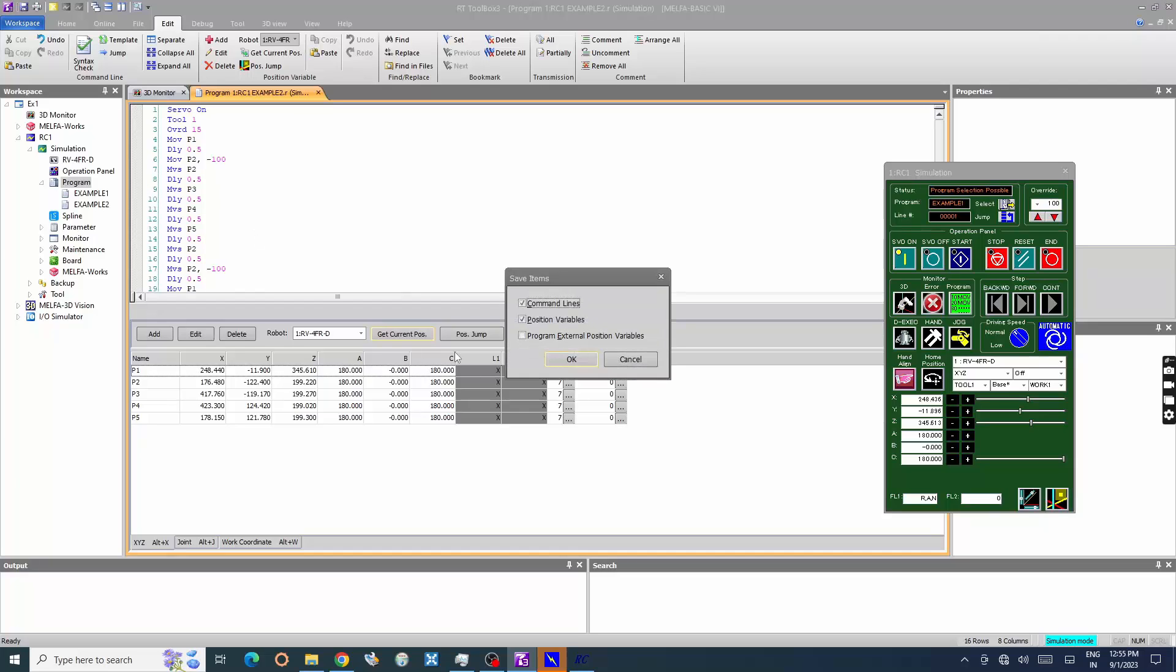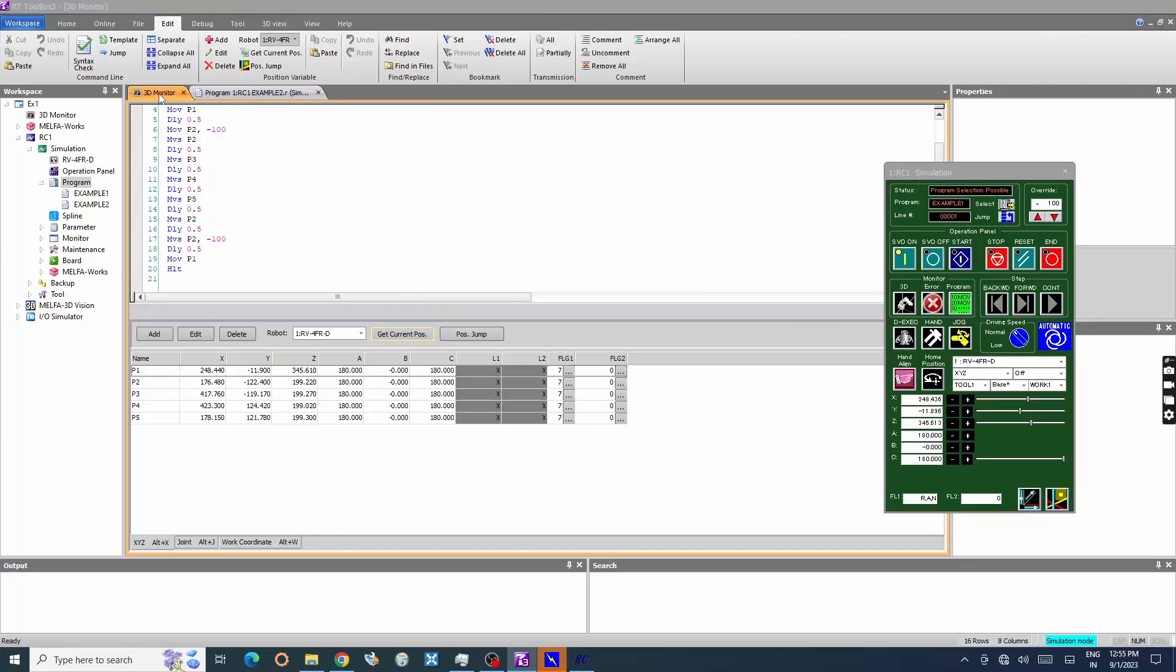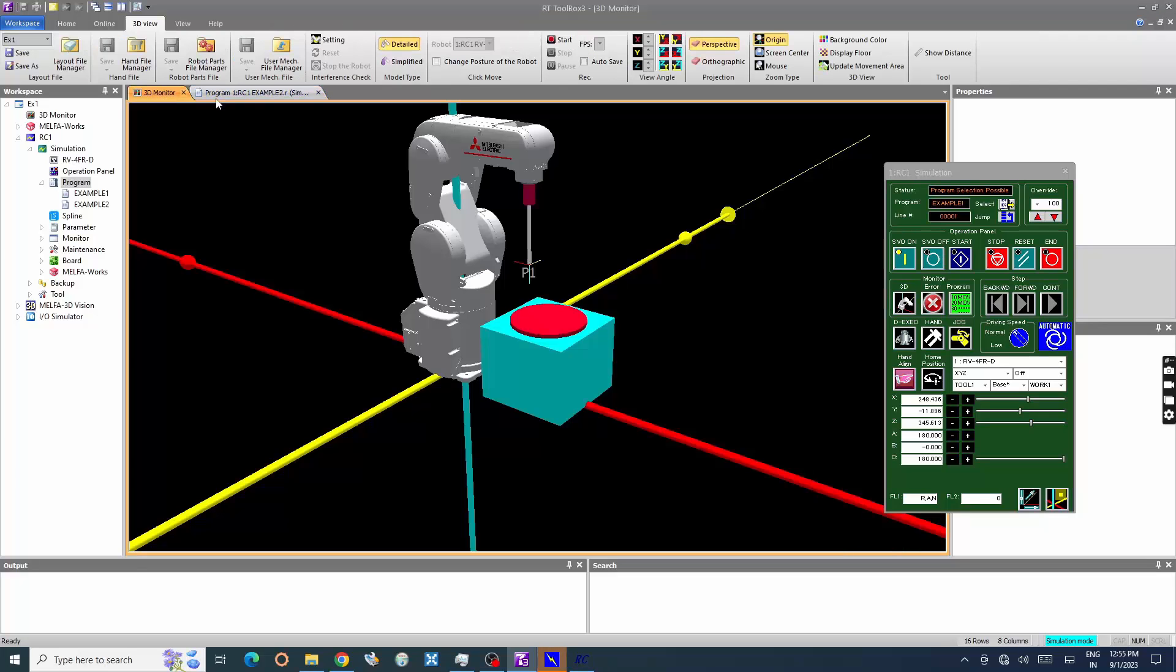Let's execute the program. Press select in the operation panel to open the program.